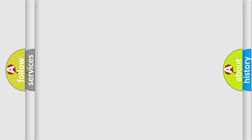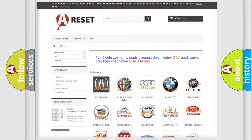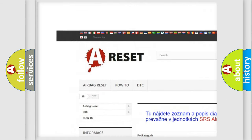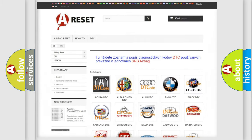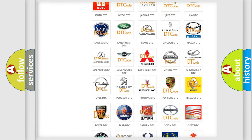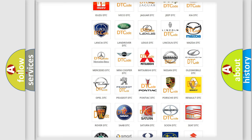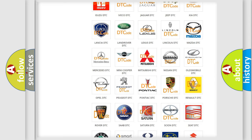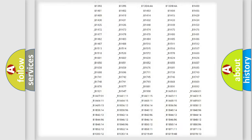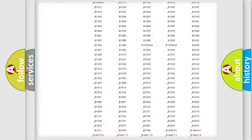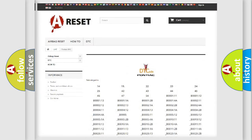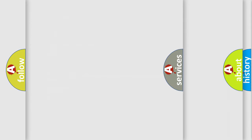Our website airbagreset.sk produces useful videos for you. You do not have to go through the OBD2 protocol anymore to know how to troubleshoot any car breakdown. You will find all the diagnostic codes that can be diagnosed in Pontiac vehicles, and also many other useful things.